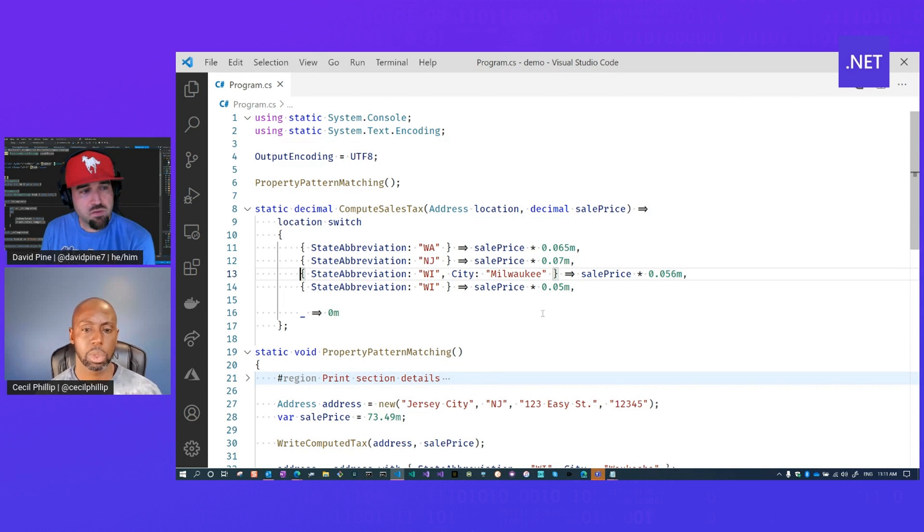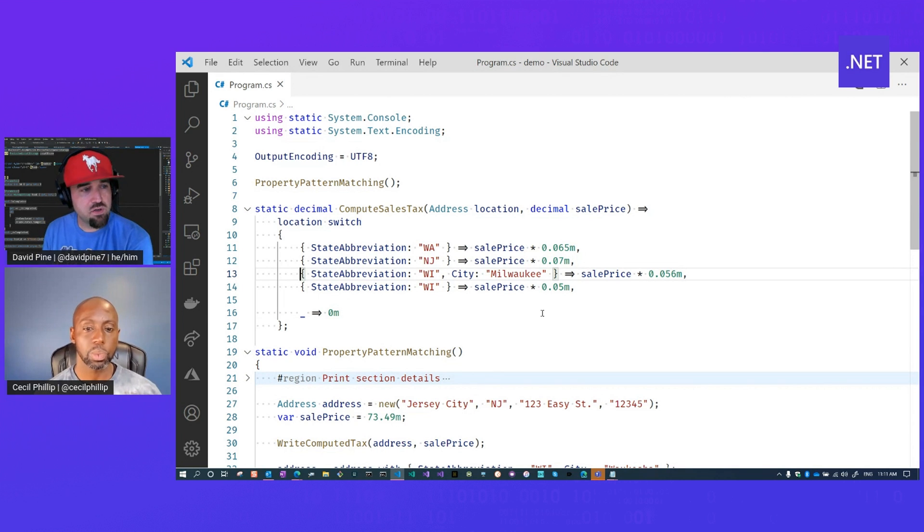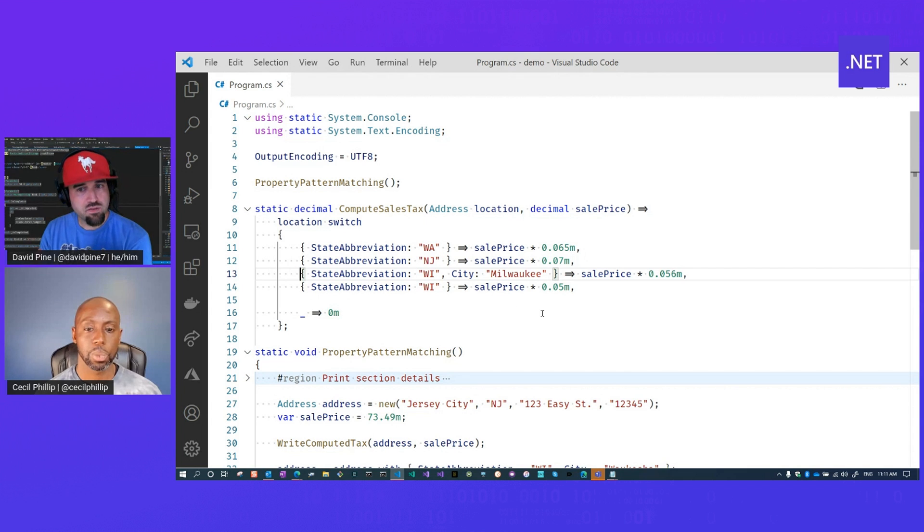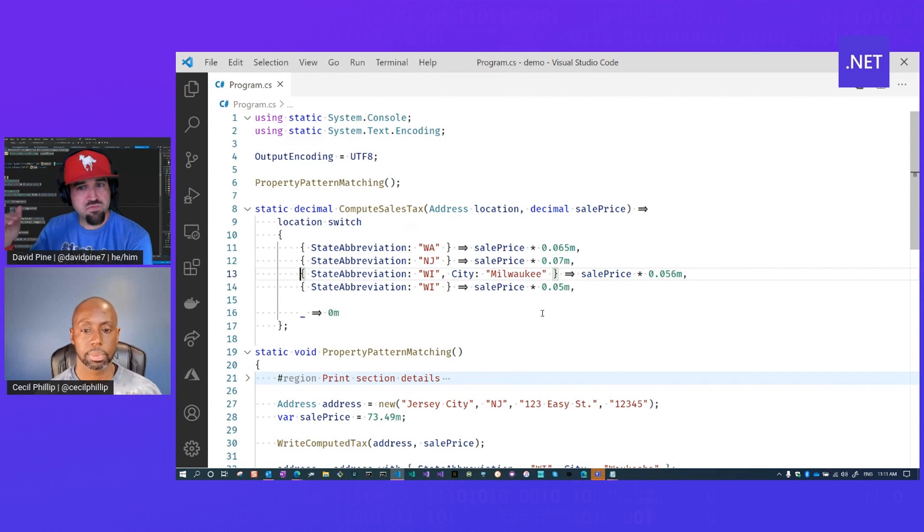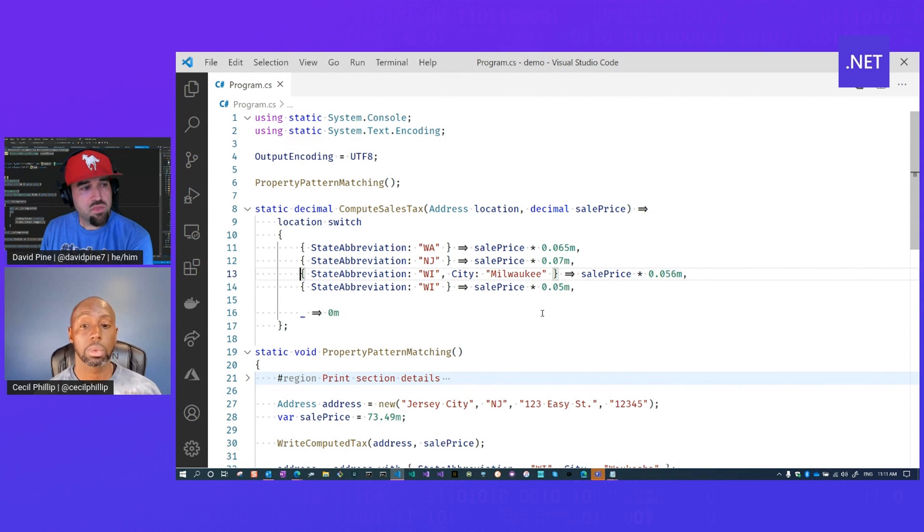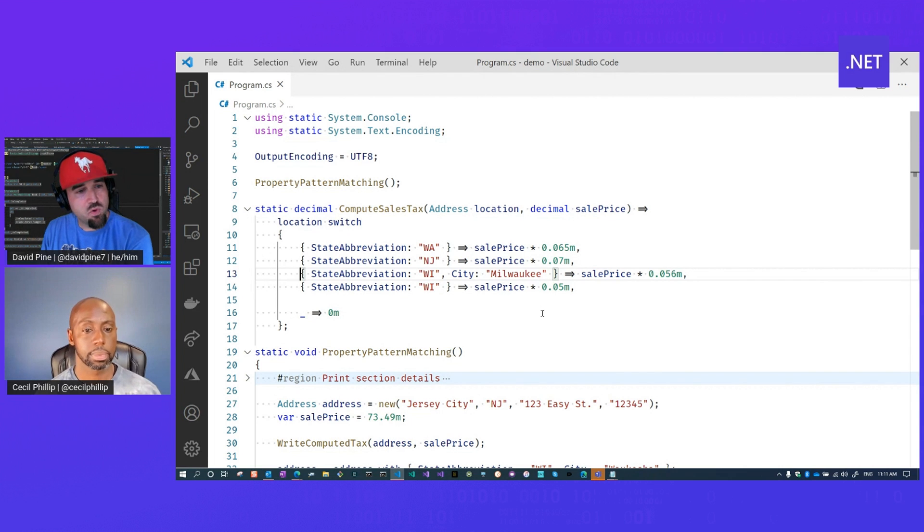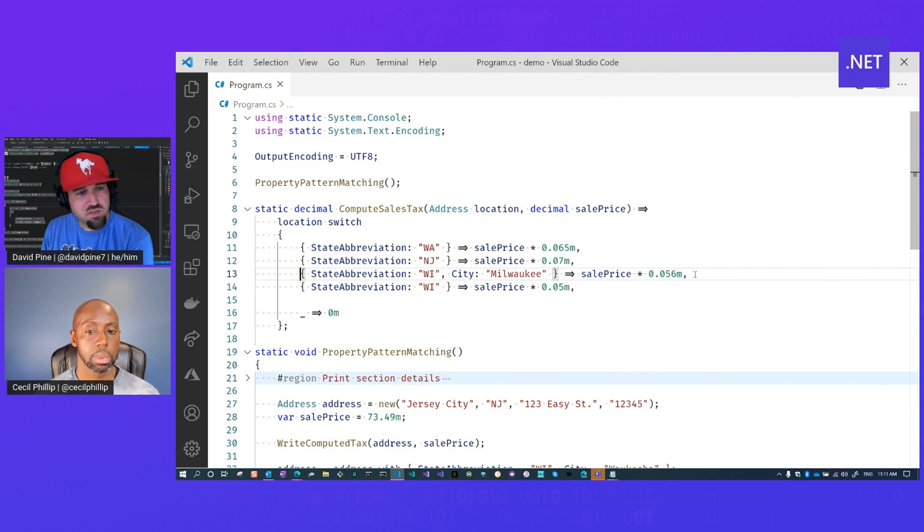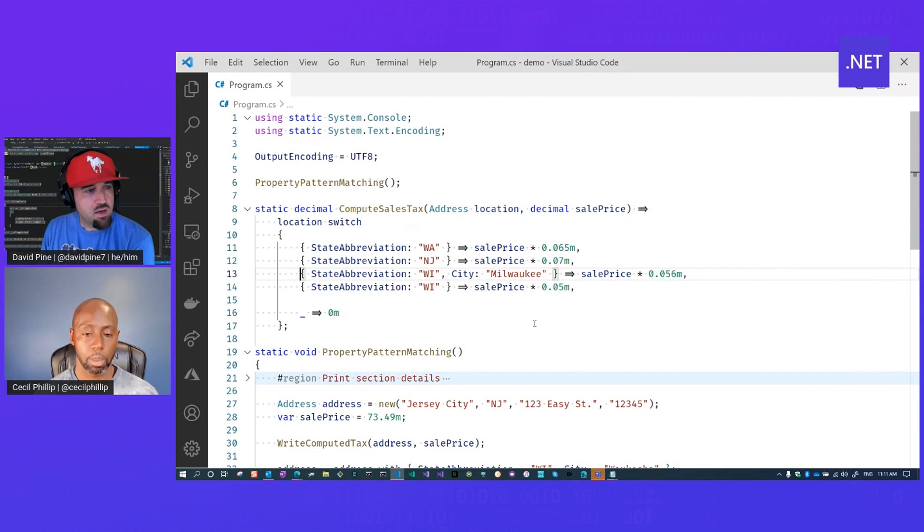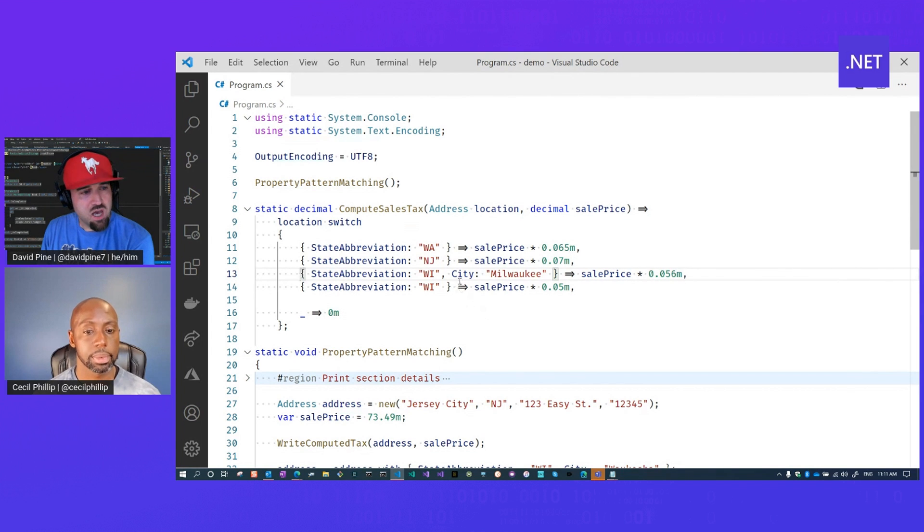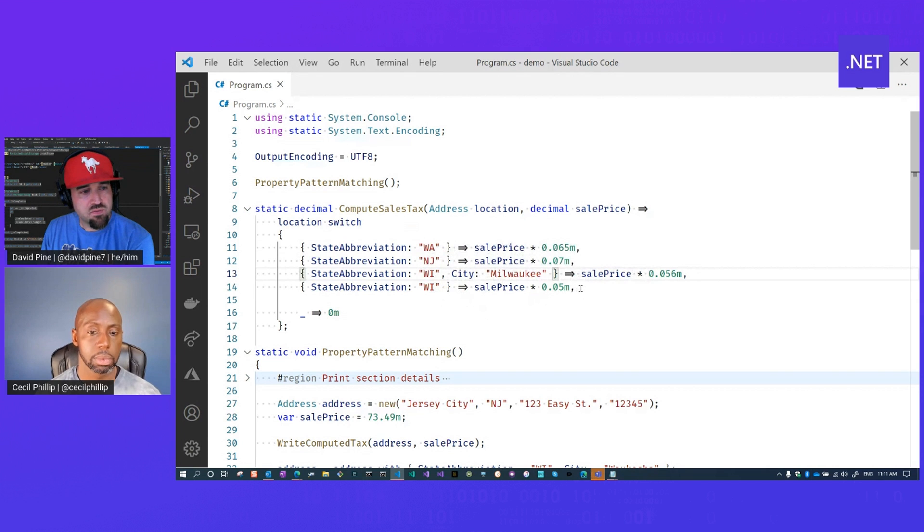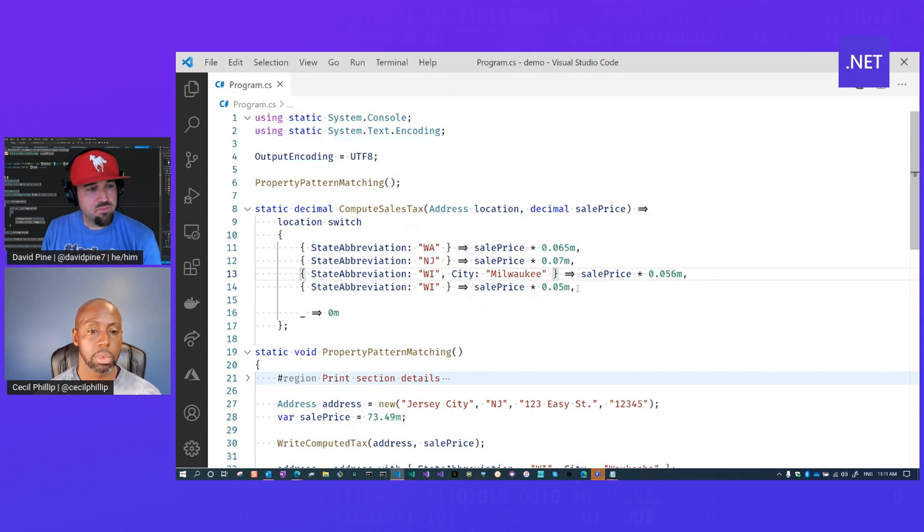Sure. So you can actually do compound property expressions where the order does matter. So it takes precedence. So you have to be more specific, the higher up. So line 13 demonstrates that when the state abbreviation is Wisconsin and the city is Milwaukee, it's 5.6% for the sales tax. However, if the city is not Milwaukee, but it is still Wisconsin, we'll fall back down to 5% sales tax.